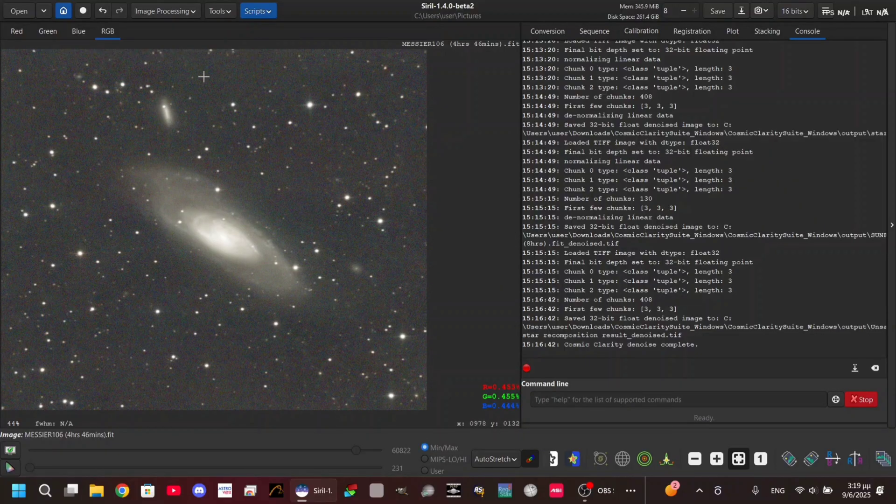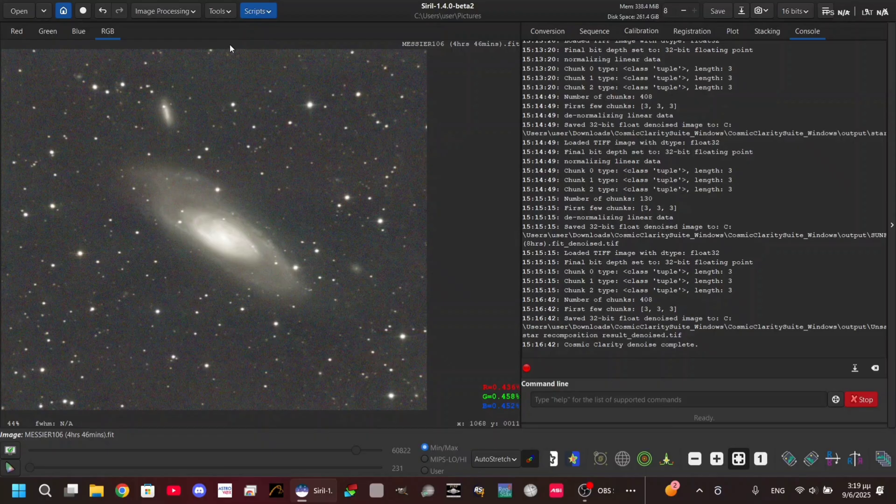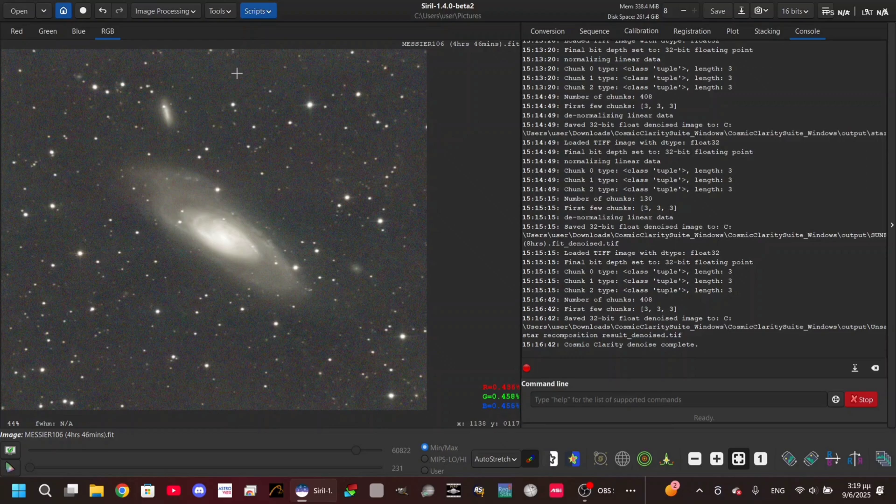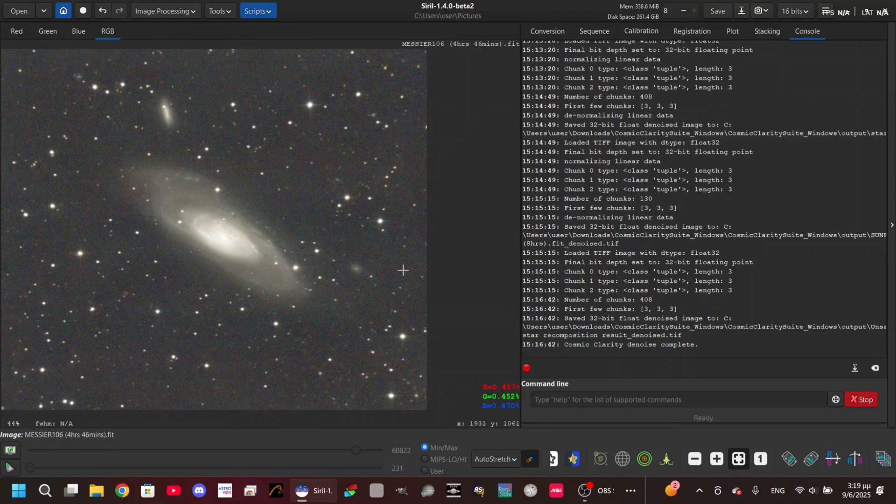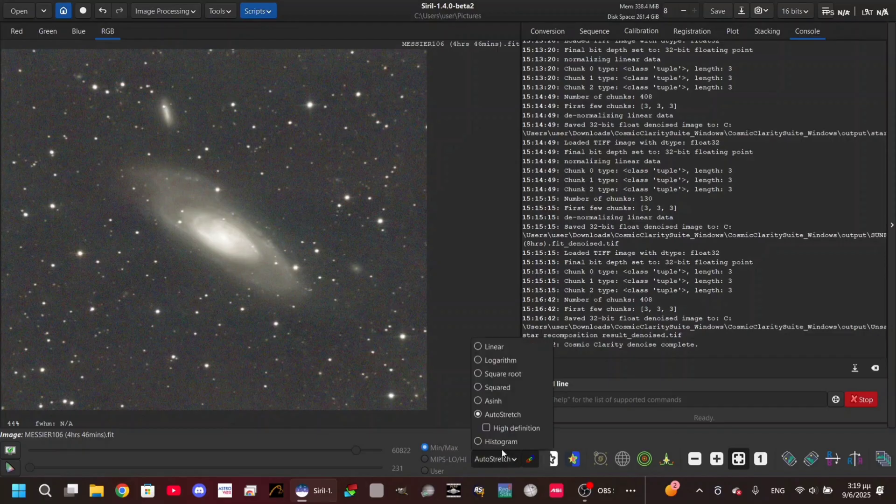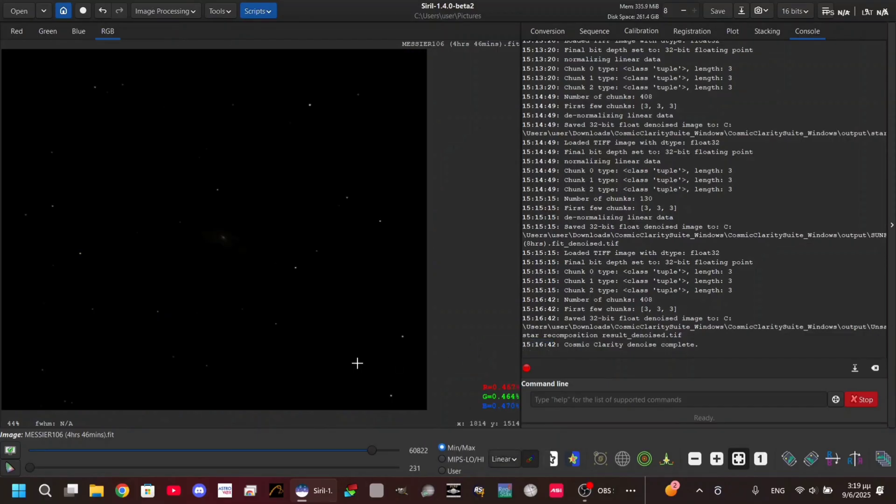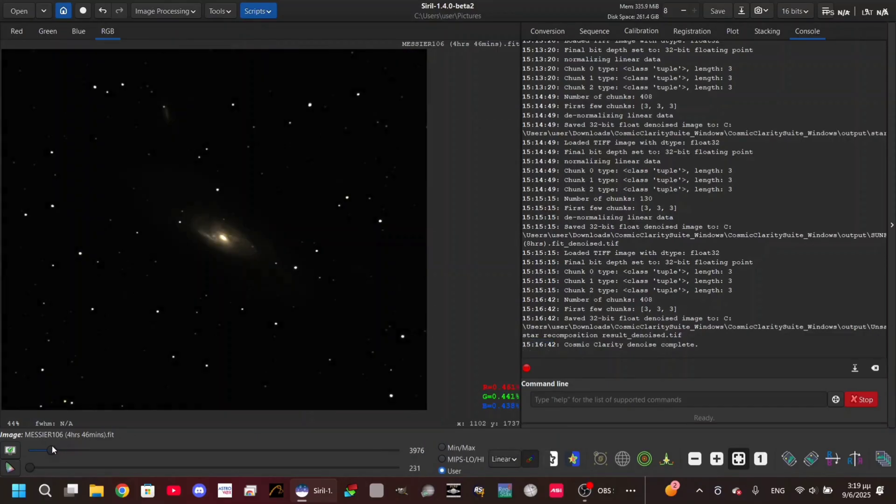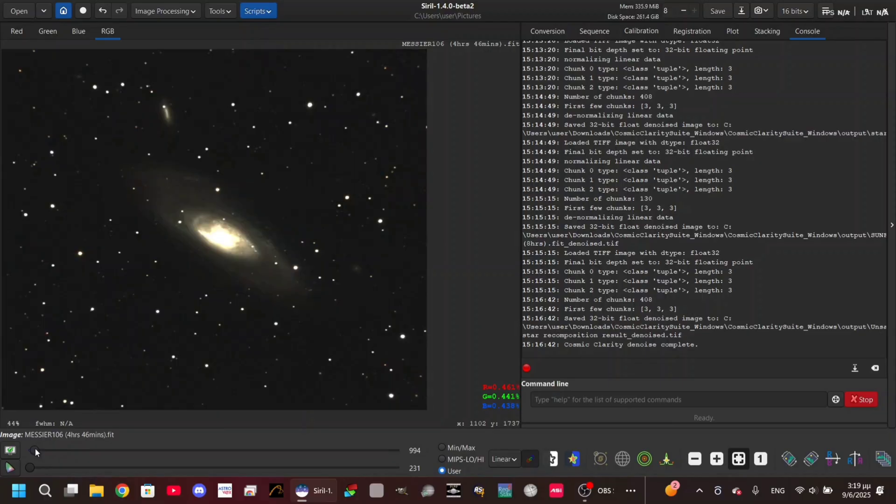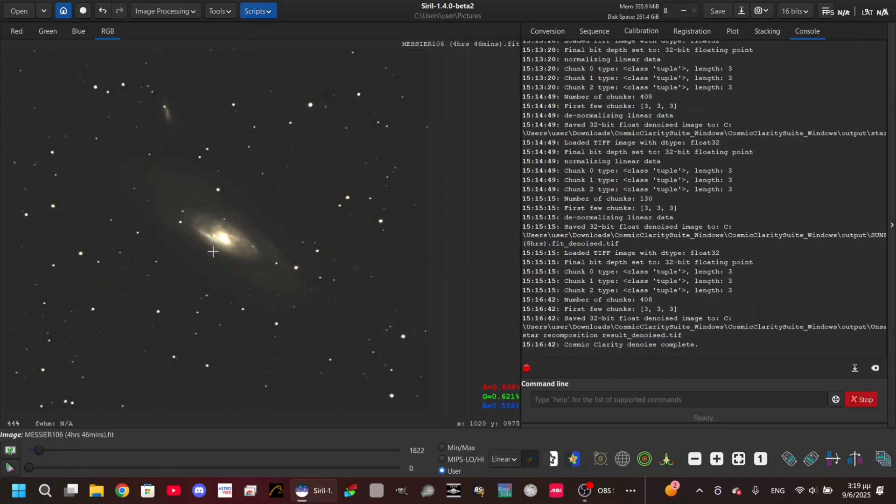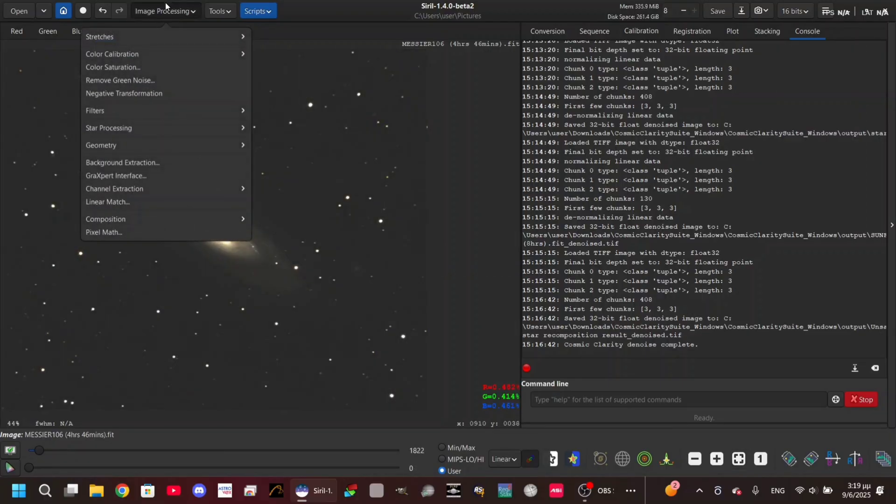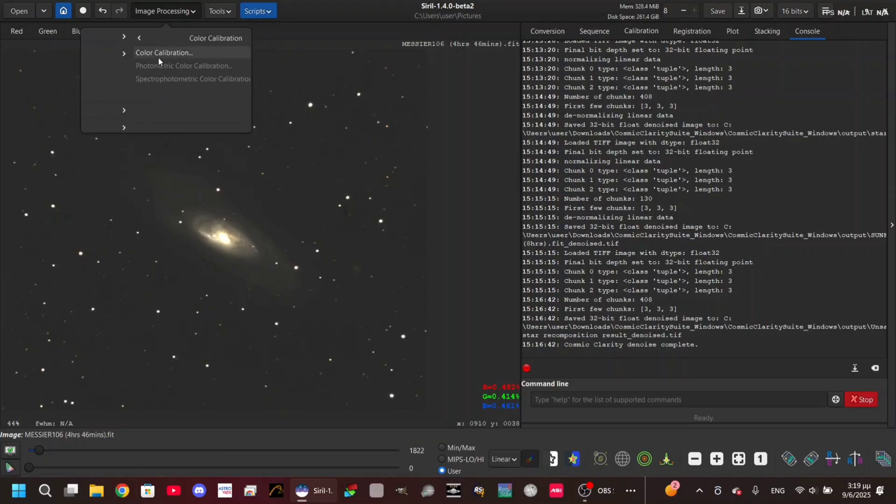Color calibration is an action we do to calibrate the colors on an image - the red, the green, and the blue channels. In order to do this on Siril, you're gonna need to go to Image Processing. Of course, be on the linear state. I'm gonna stretch the image and now go to Image Processing, then Color Calibration.